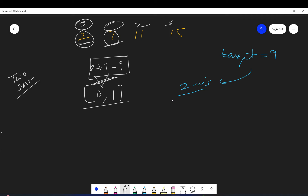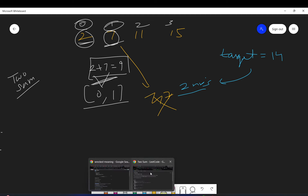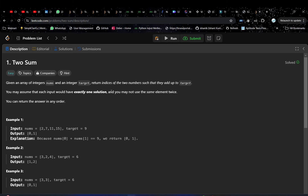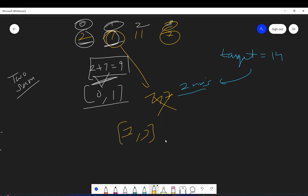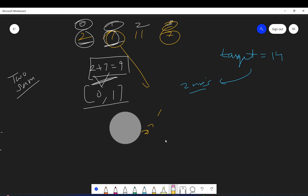Let's say your target is 14. You cannot take seven two times because the problem says you cannot use the same element twice. But if there were two separate sevens in the array, then we could use both together, and the output would be like one comma three. I hope you understood the problem.